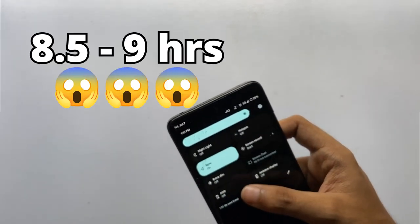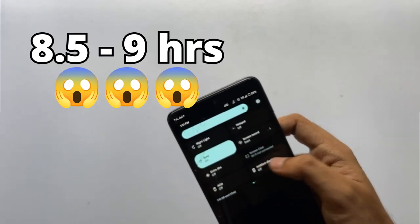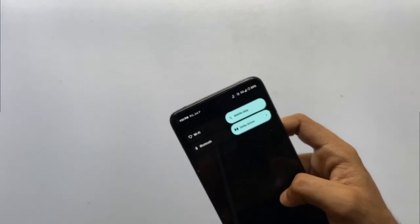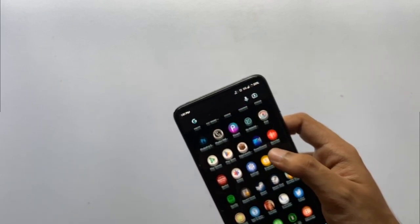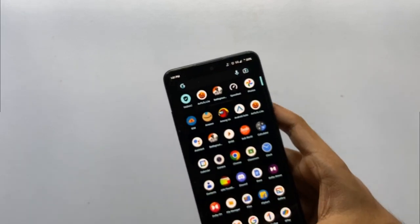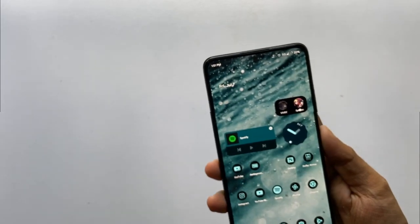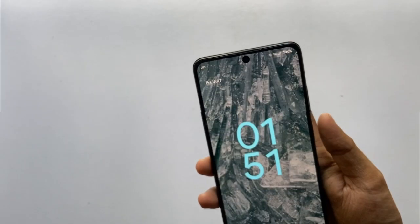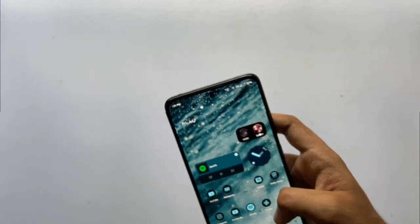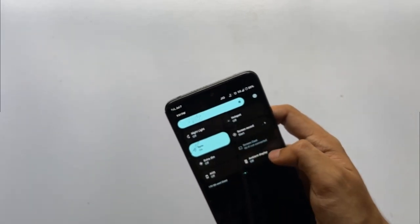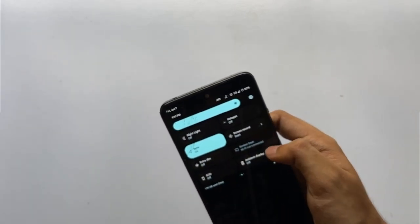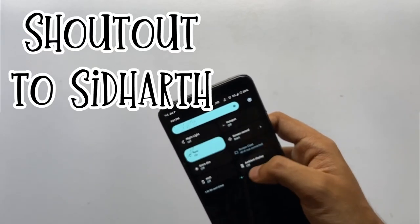Talking about battery life, I was stunned by the backup. I got about 9 hours even with heavy gaming and benchmarks, and for normal tasks you can expect 11-plus hours. This is one of the best ROMs for battery backup.